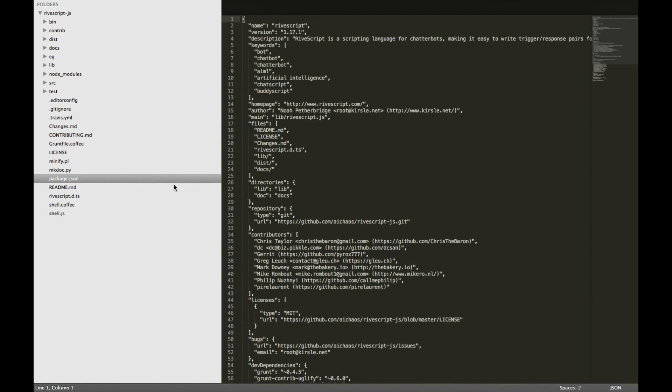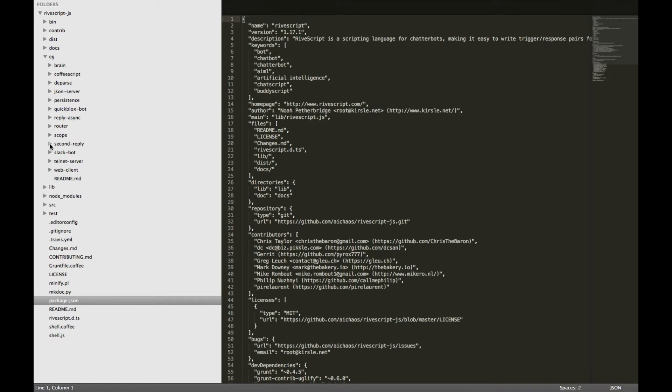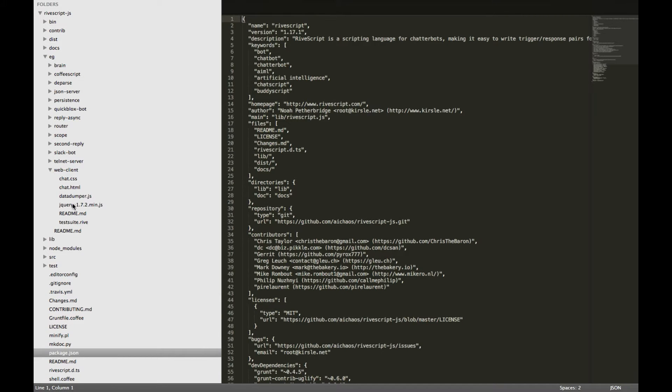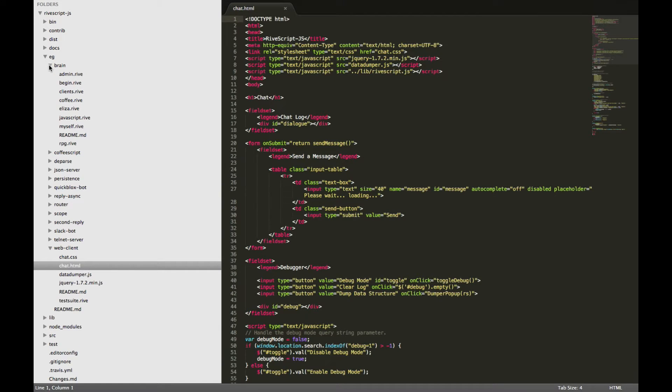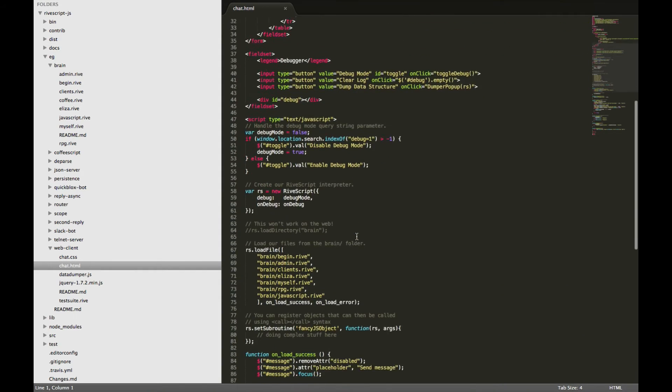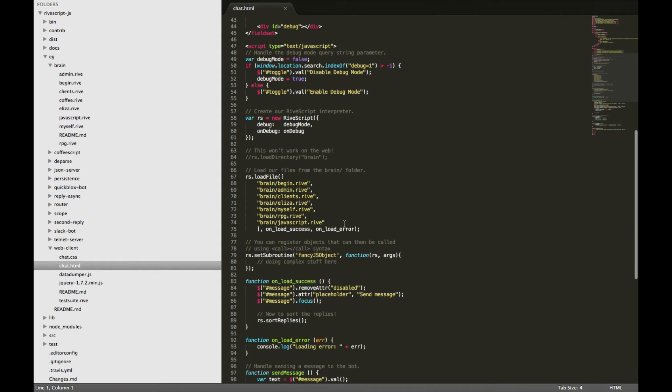So if you open up the example files, the web client folder, you'll notice there's a couple of HTML files, which is where the file is served from. However, there's a brain folder, and Rivescript uses the proper low-level AI construct of putting the dialog in brain files. Think of it as the brain for the robot or the chatbot.